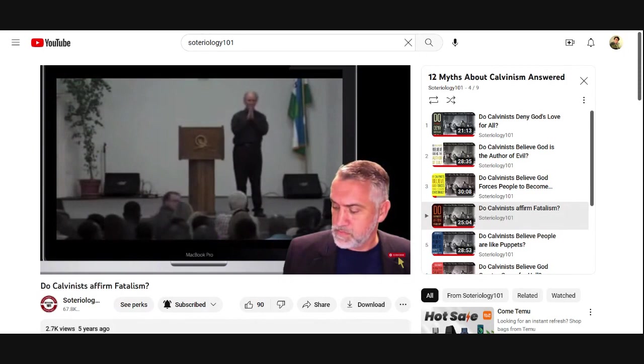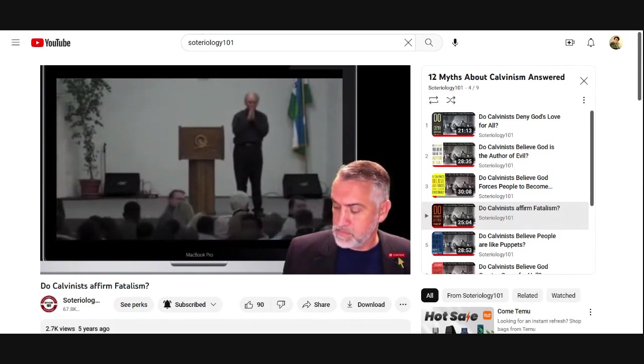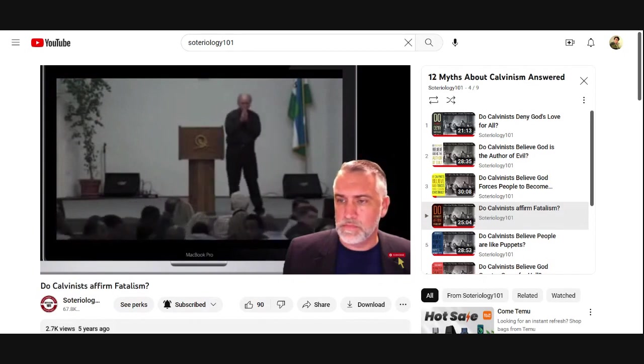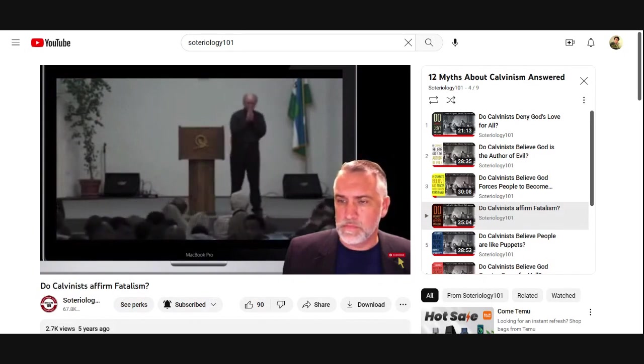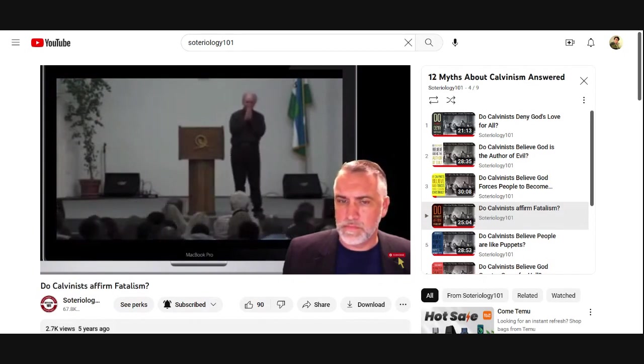Dr. Piper, as a reformed theologian, when you emphasize the sovereignty of God, how do you keep out of the trap of fatalism — especially in your preaching, your practice, and your prayer?